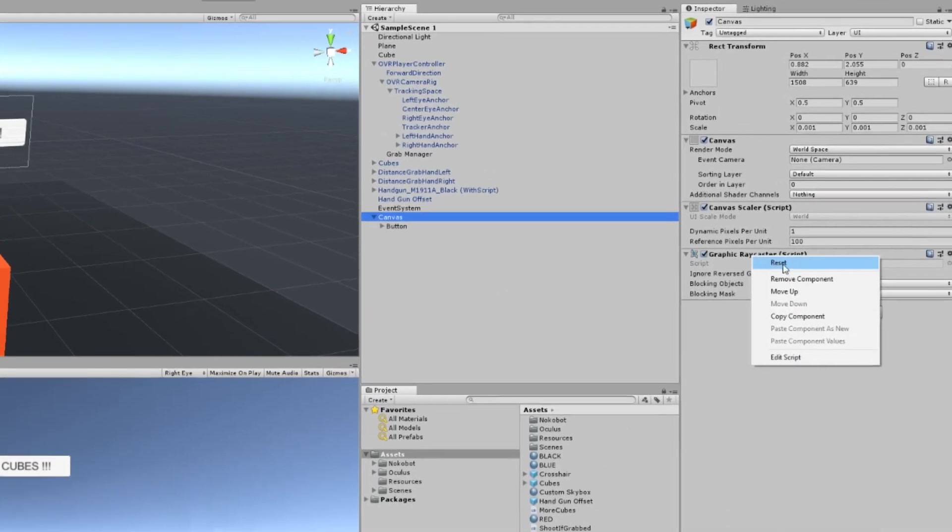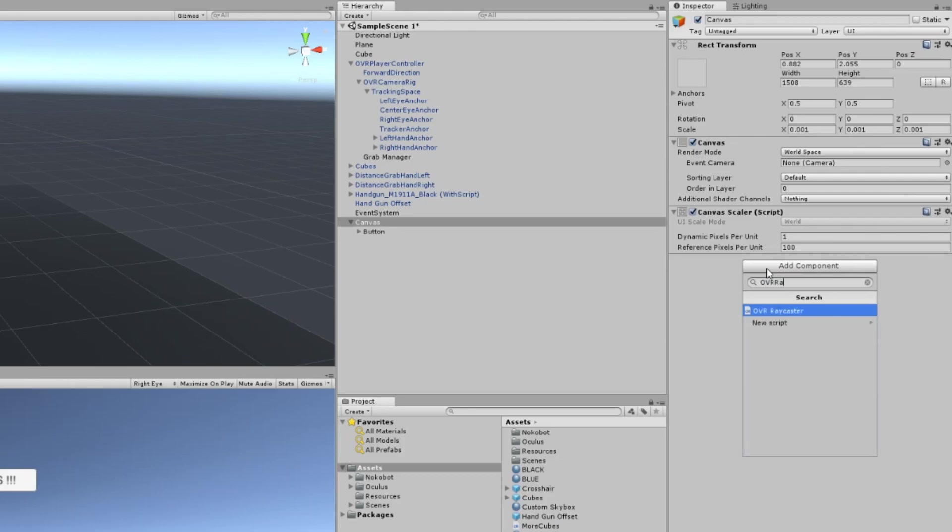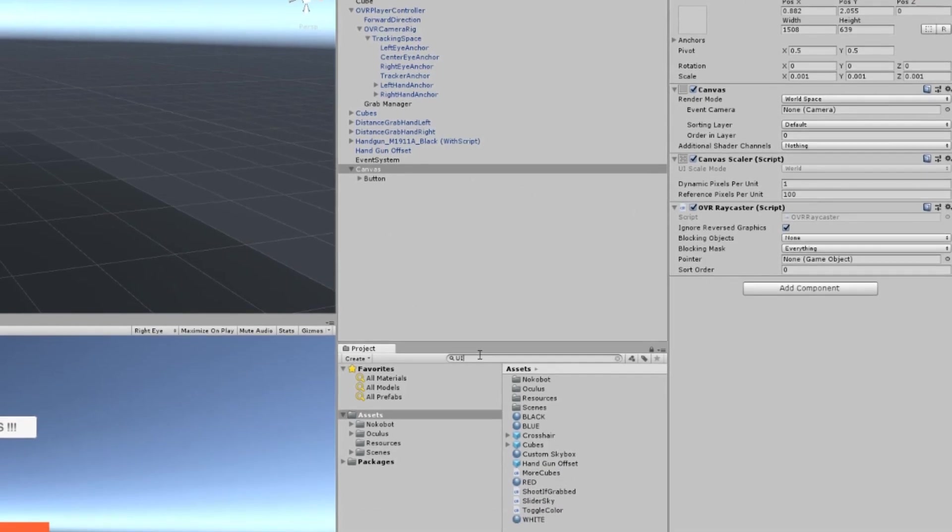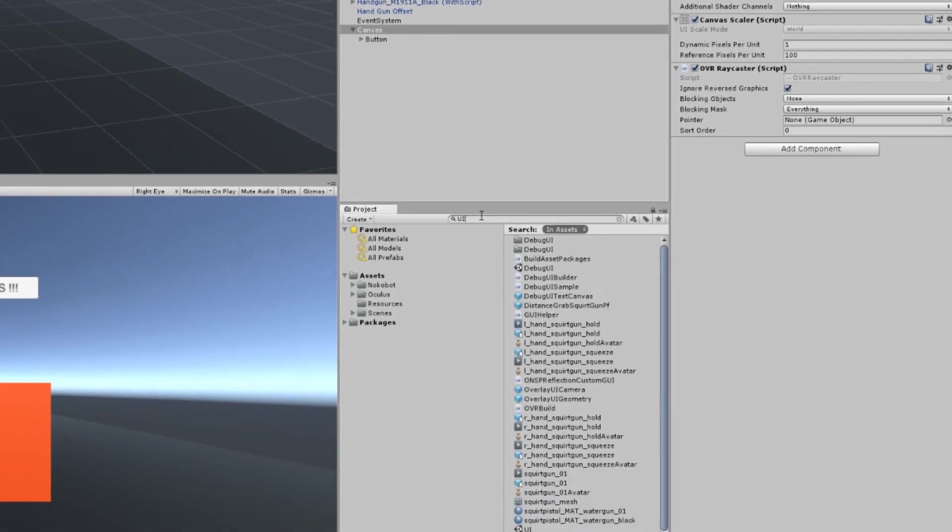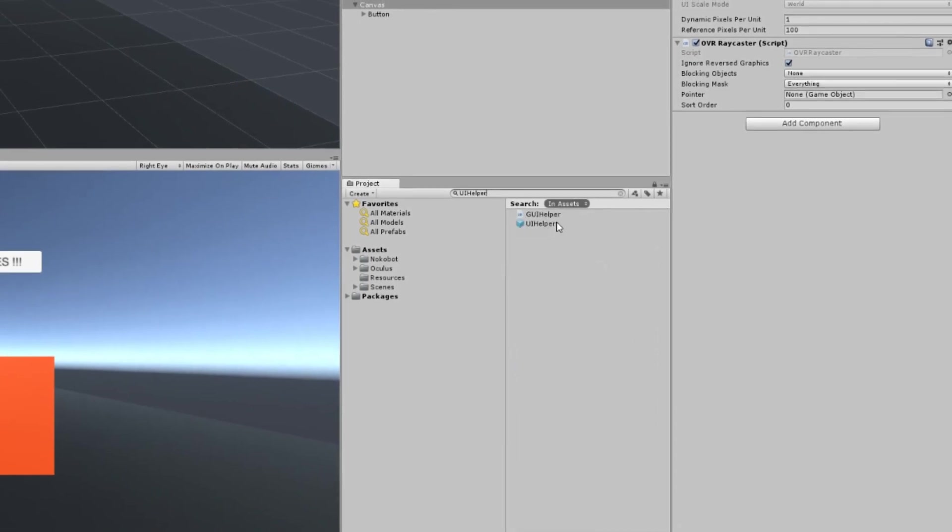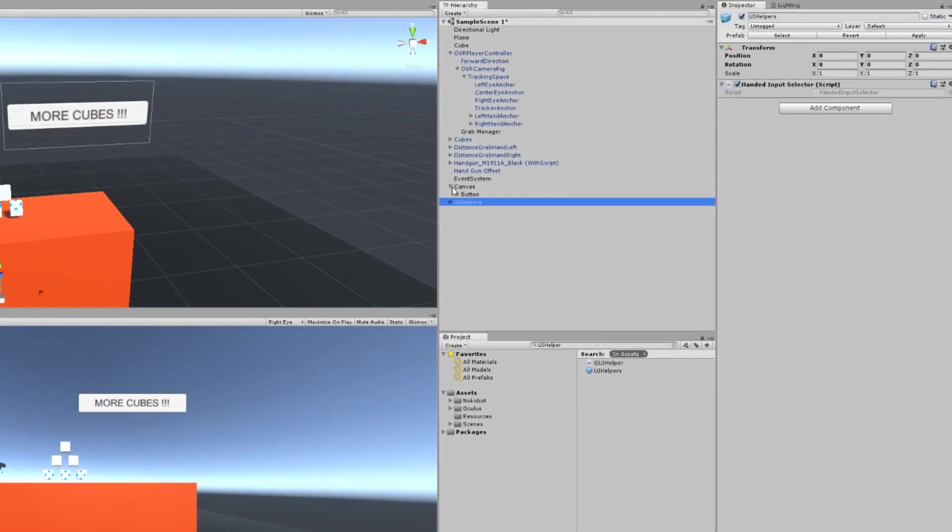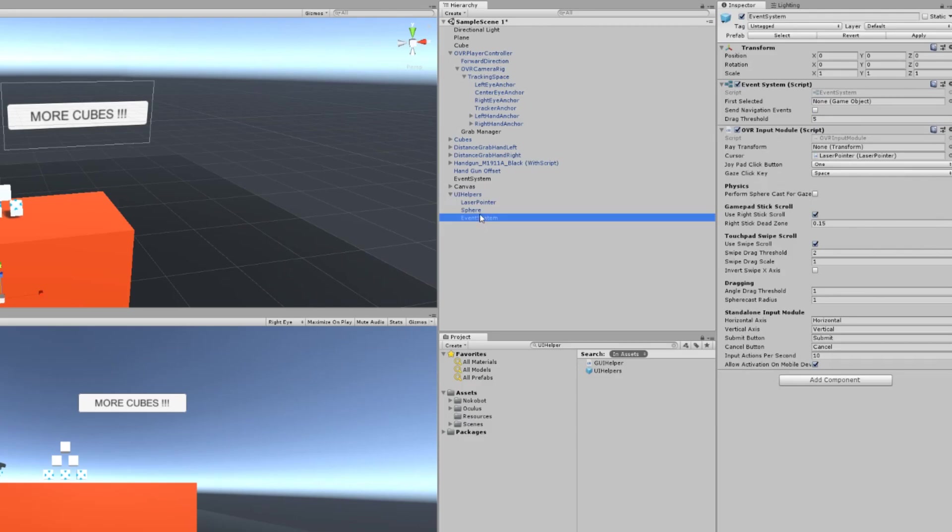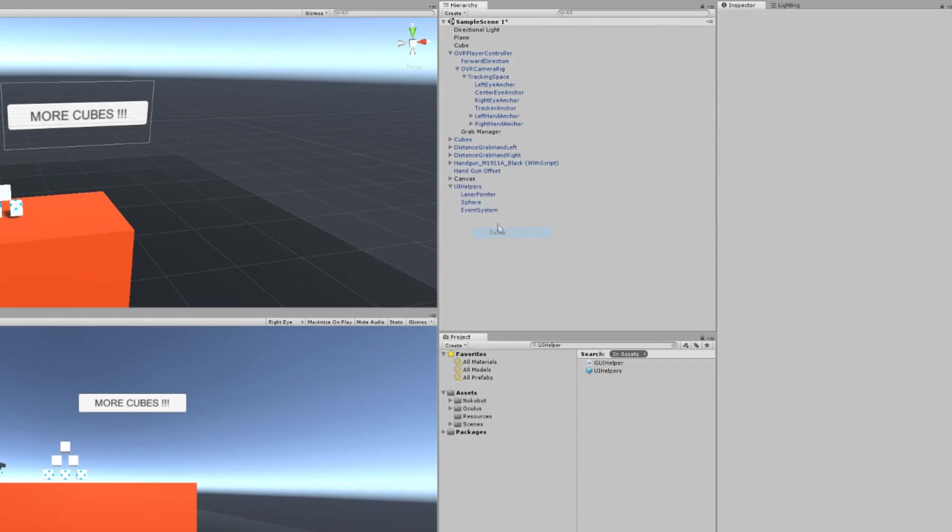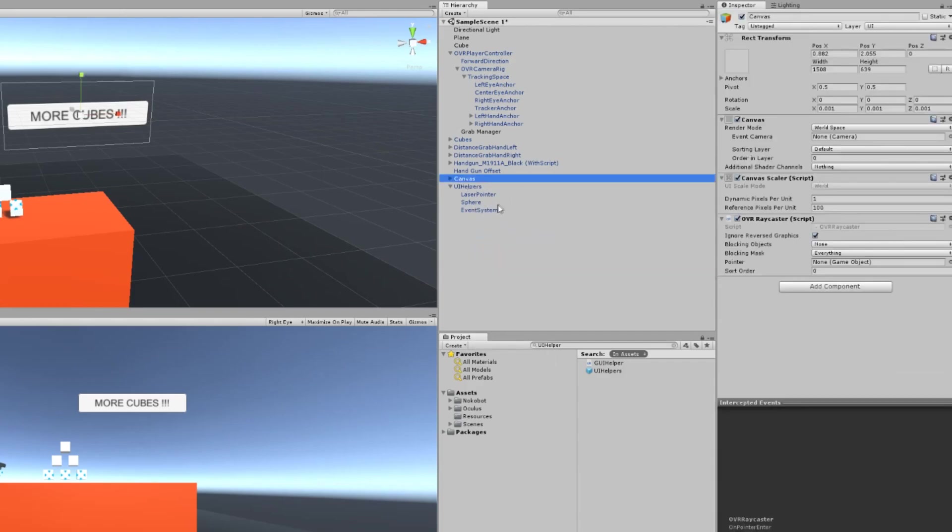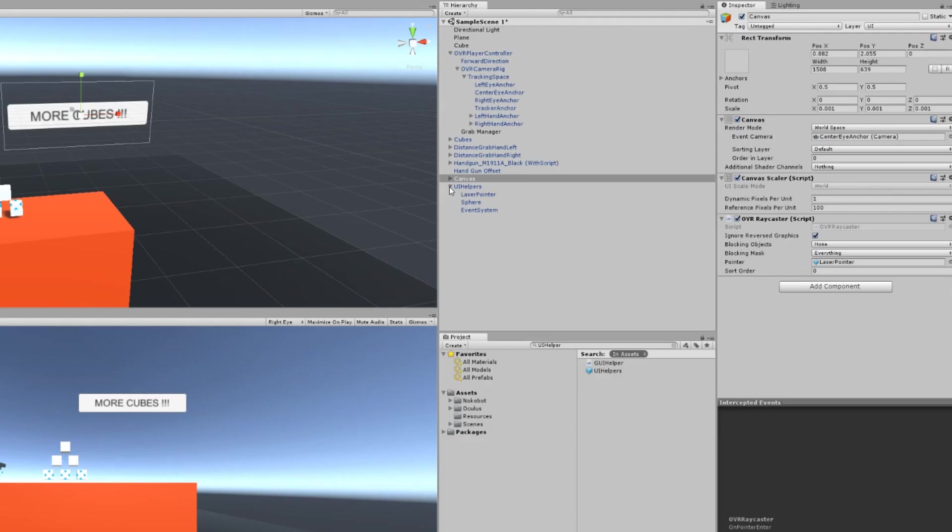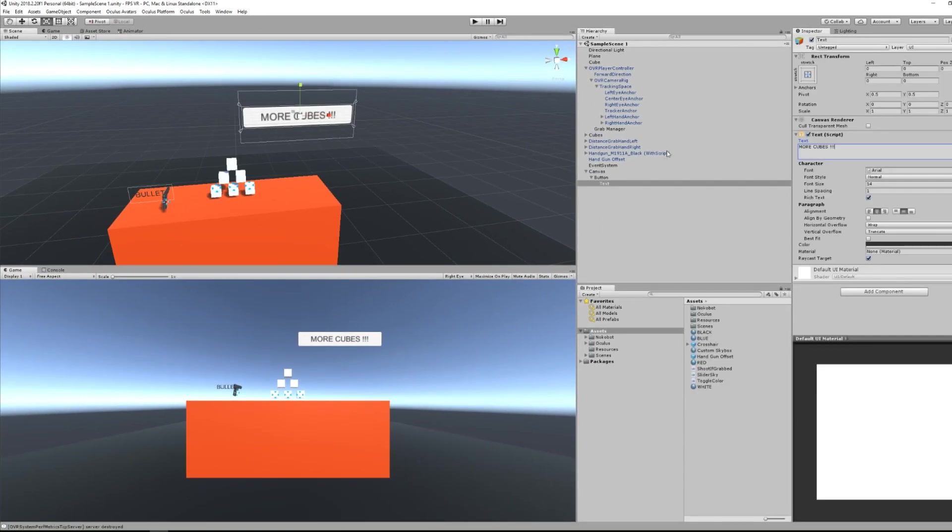Now remove the canvas ray caster component, and instead add the OVR ray caster. Now search in your project for UI helpers, and drag the prefab in your scene. The prefab contains an event system that will replace the previous one, so we can now delete it. Finally, the last thing we have to do is drag the laser pointer game object as the pointer of the OVR ray caster, and set the event camera of the canvas to the camera located in the center eye anchor.